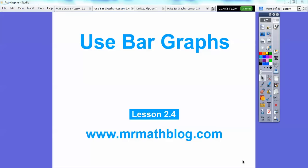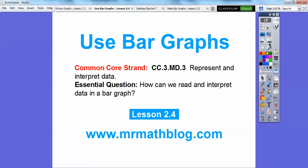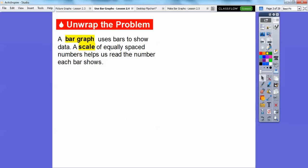Hey everybody, this is Mr. Math Blog and this lesson is using bar graphs. Don't forget all your lessons can be found at MrMathBlog.com. So there's our common core strand and our essential question is: how can we read and interpret data in a bar graph?